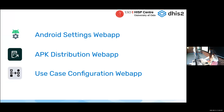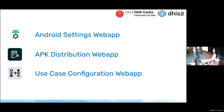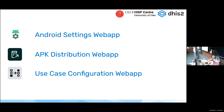There are three Android apps now. We only had Android Settings for about three years, so now we have three. We have the Android Settings web app, which is the first and oldest one, and then two new ones: the APK Distribution web app and the Use Case Configuration web app. I'm going to present all three of them, and we also want to hear from you how they can keep growing or what other ideas you think we could take to this level of web configuration.